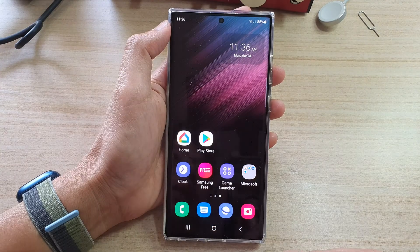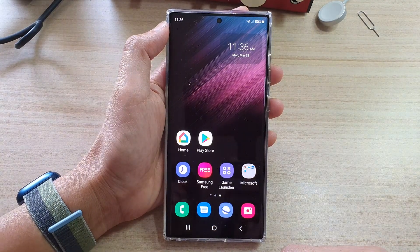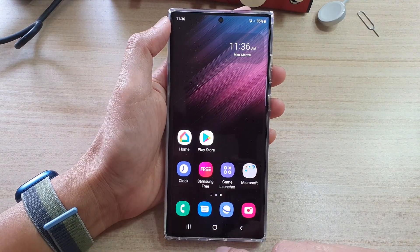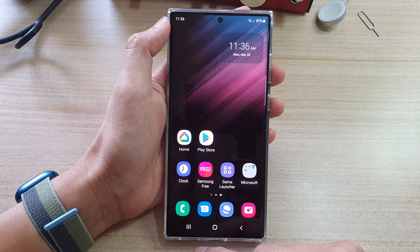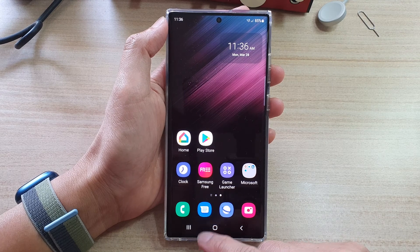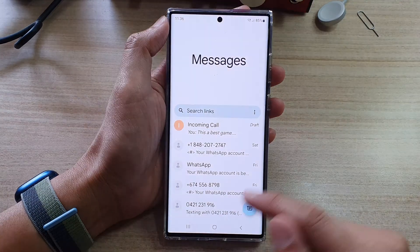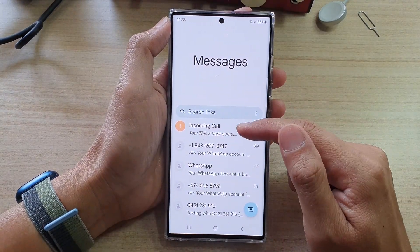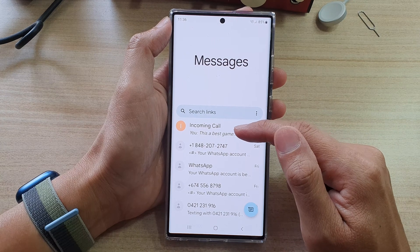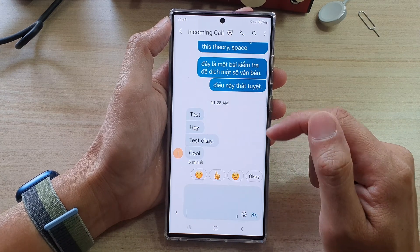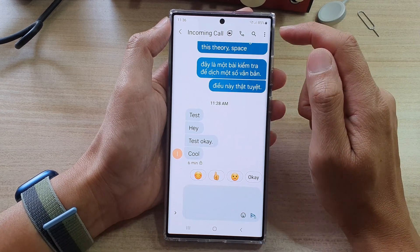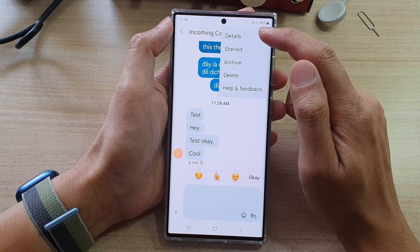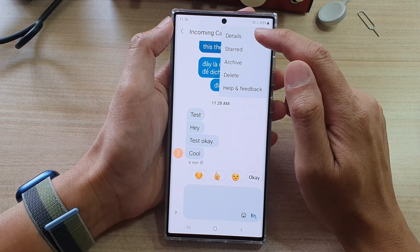Tap on the home button at the bottom of the screen, and on the home screen open up the text messages app. In here you want to open up the text conversation that you have with a contact, and then tap on the option key at the top. From the pop-up, tap on Details.